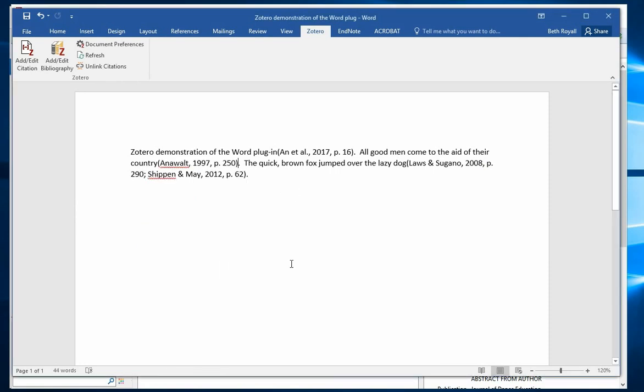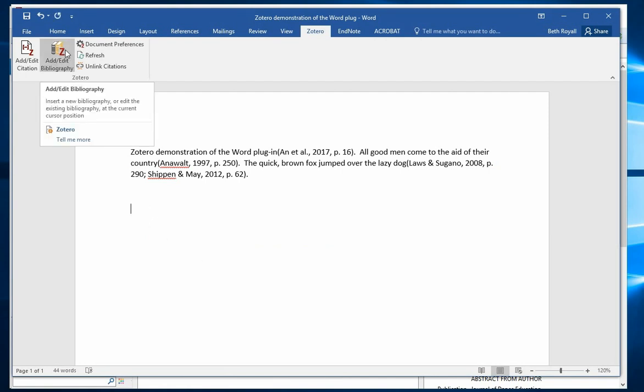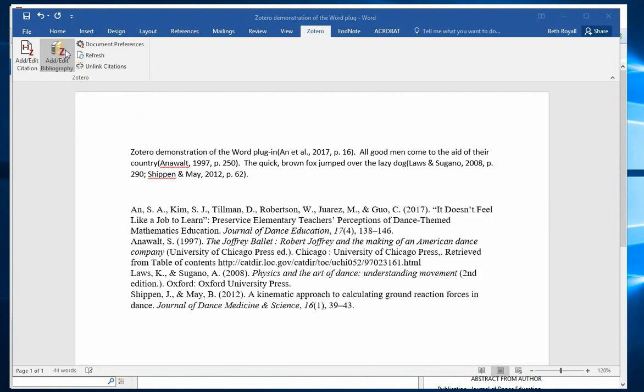When you have all your sources added, put the citation where you need your bibliography and click on Add Edit Bibliography.